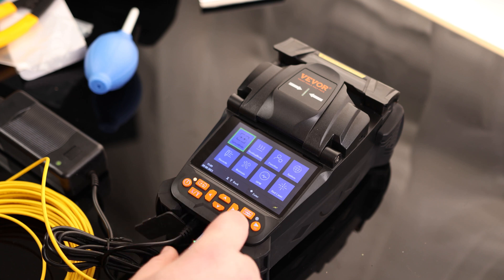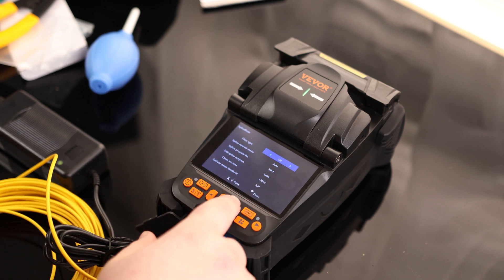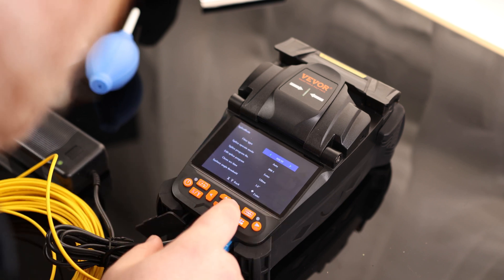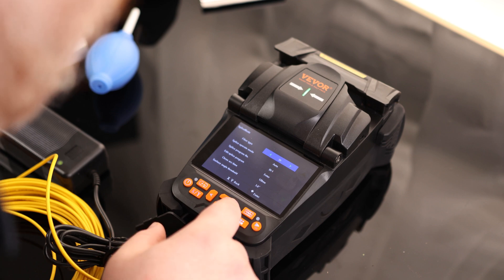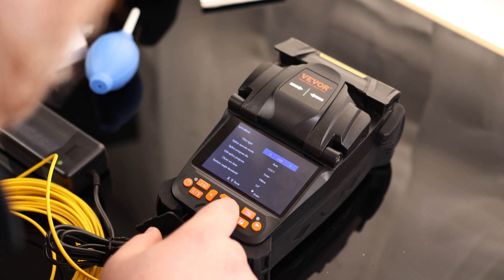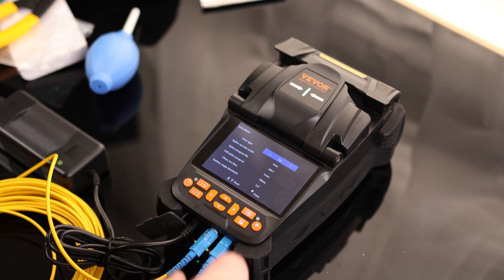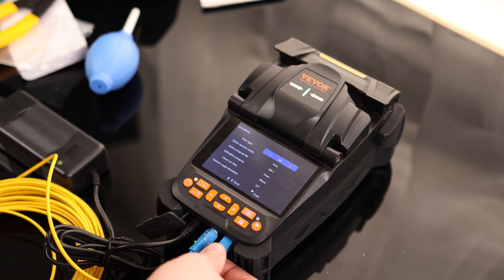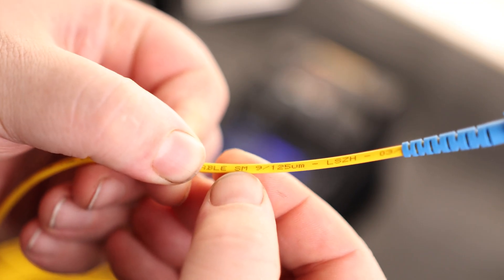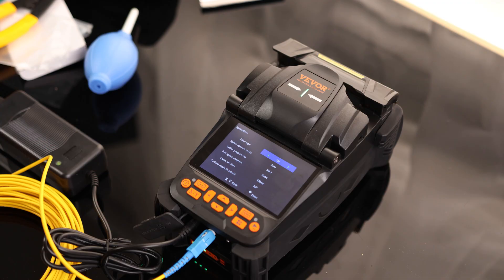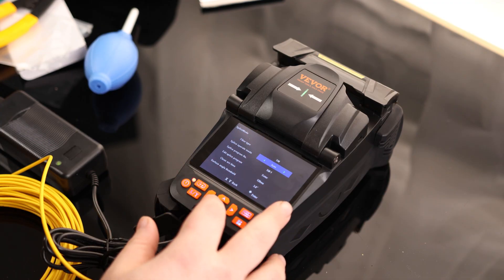And then splice mode. So the fiber type. So we have options between SM, MM50, MM62.5, NZDS, DS, BI, UBI, COS, EDF, and back to SM. That is a ton. So if we look at this cable, we can see that as an SM. So we're going to keep that on SM. Splice operating mode auto. Yeah, let's just go ahead and use that.